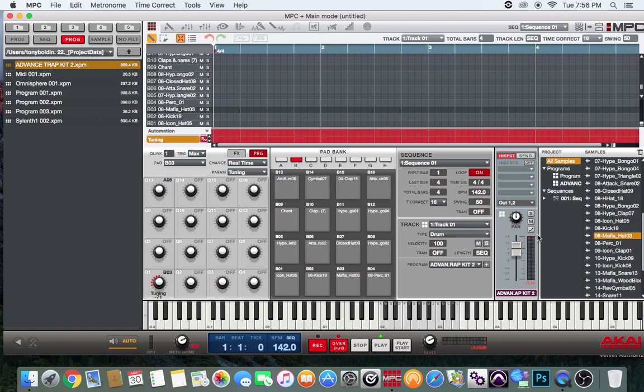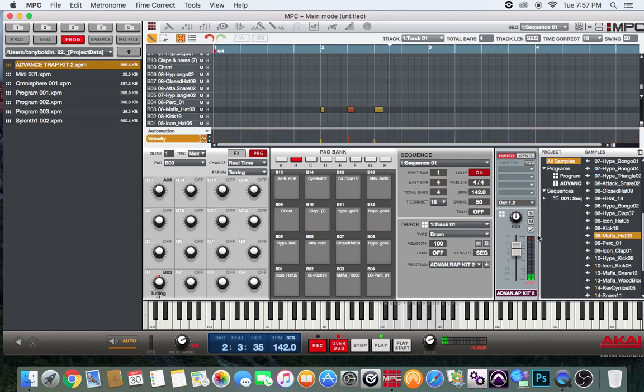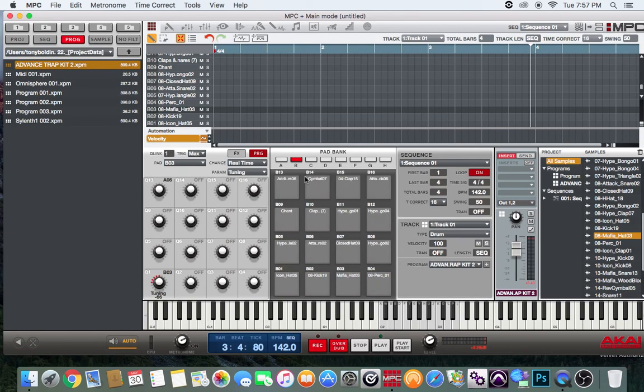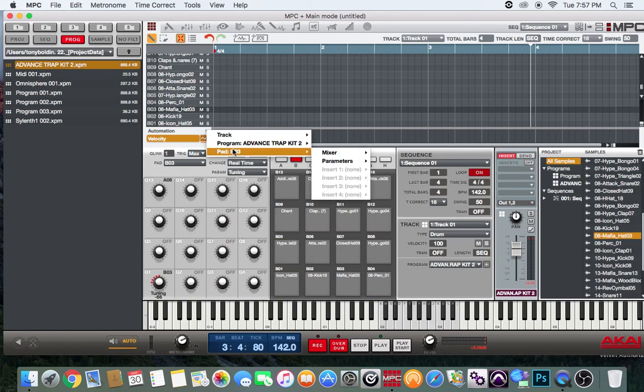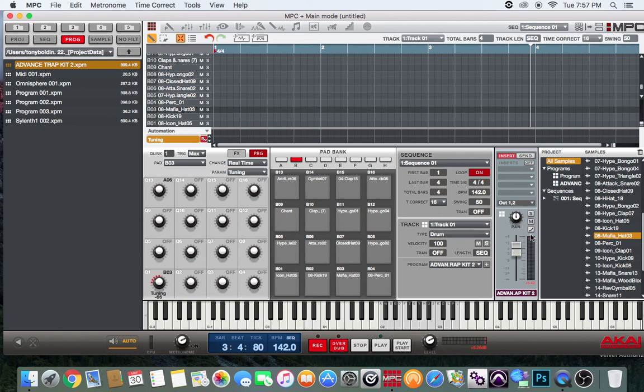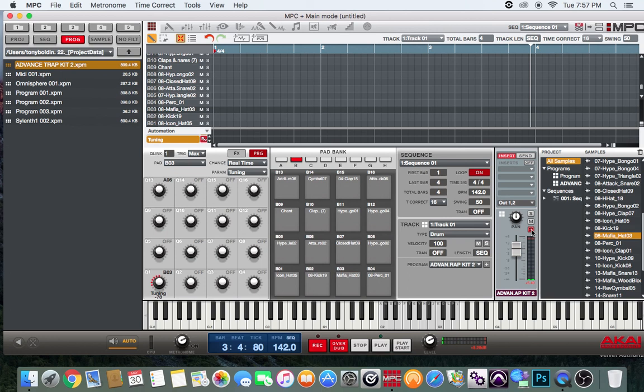Once I click record, it doesn't do anything. So what I'm going to do is go back to that process, select tuning again. And then over here on the track itself, you have to enable write mode. See that's red. You got to make sure that's red. And now, it should allow me to automate and save my automation in my loop.